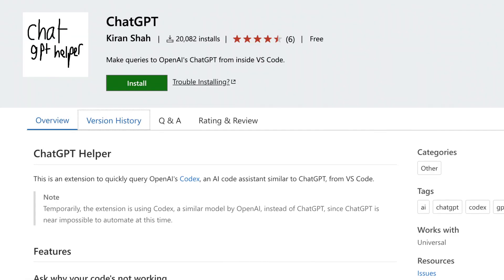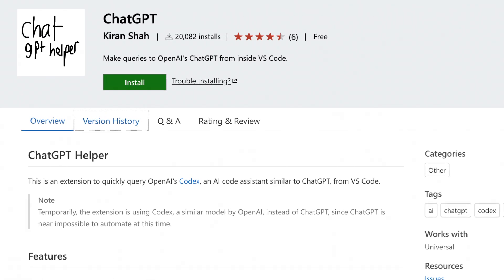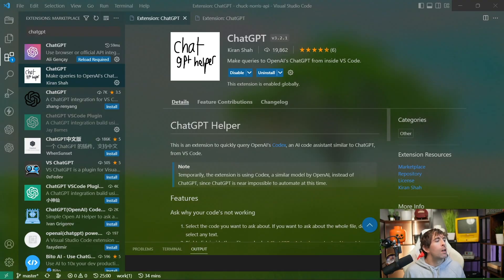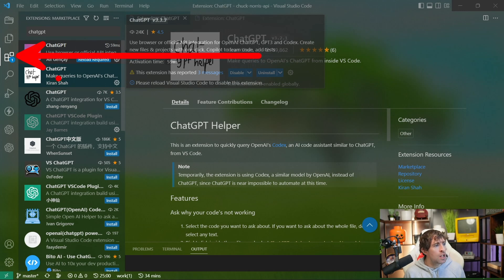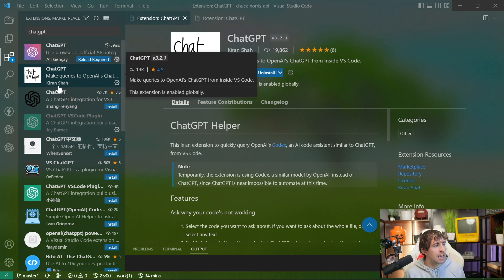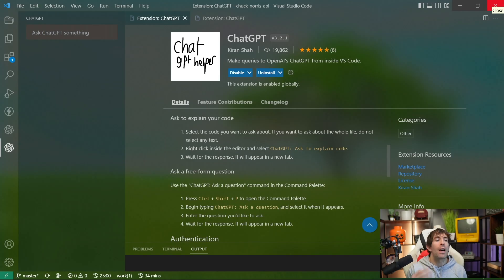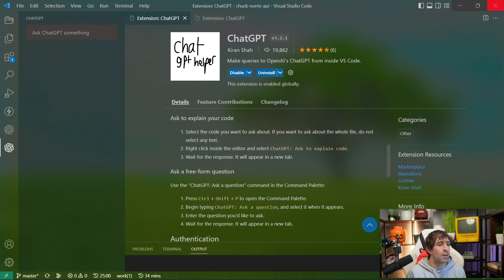The second extension that we're going to view today is also called ChatGPT. However, this extension was created by someone called Kiran Shah. The reason why I like this extension is that it actually has some developer focused capabilities. In order to install it, go to your Marketplace Explorer, do a search for ChatGPT, and this one is by Kiran Shah. This has been downloaded over 20,000 times. The nice thing about ChatGPT with Kiran Shah is it's very easy to authenticate with it.